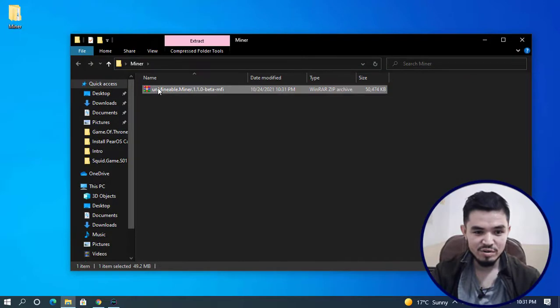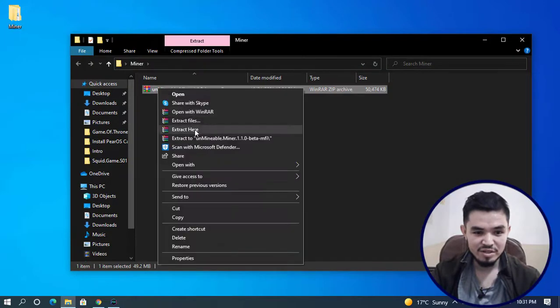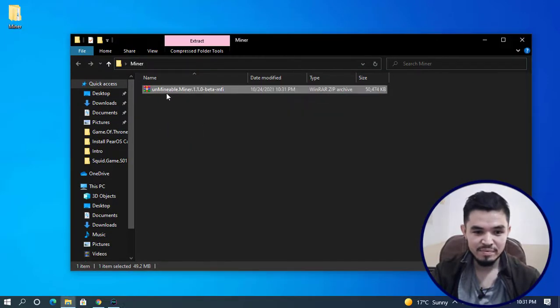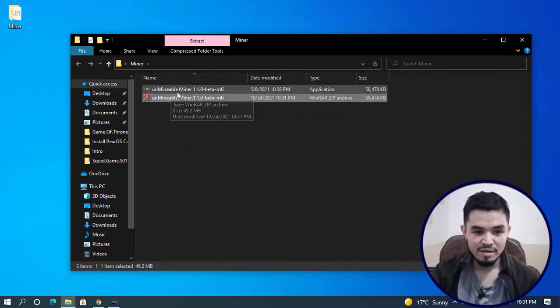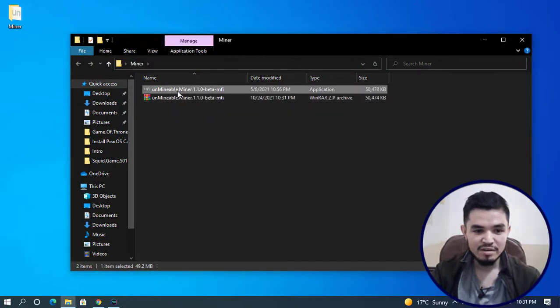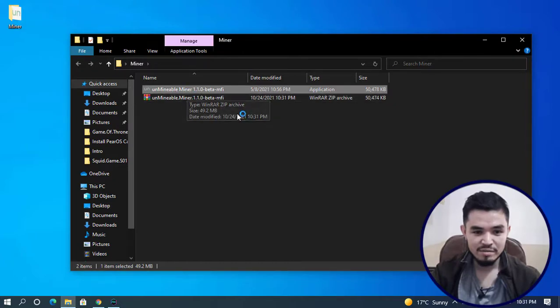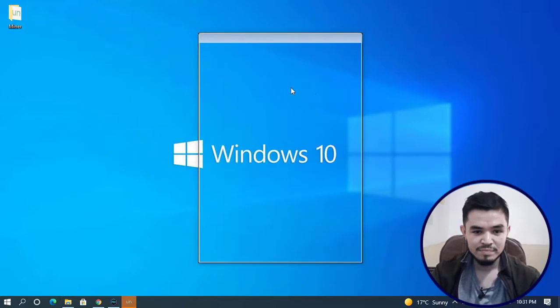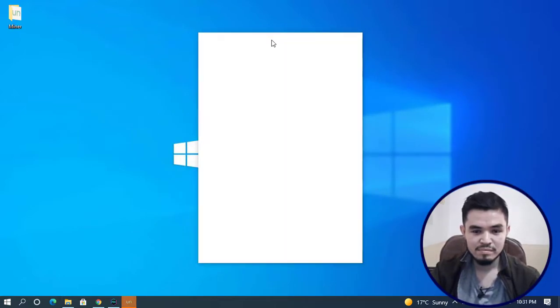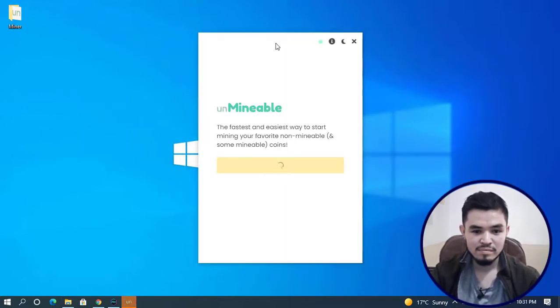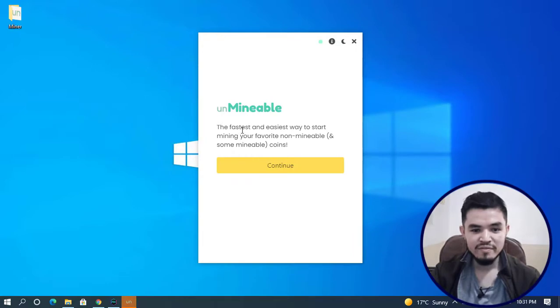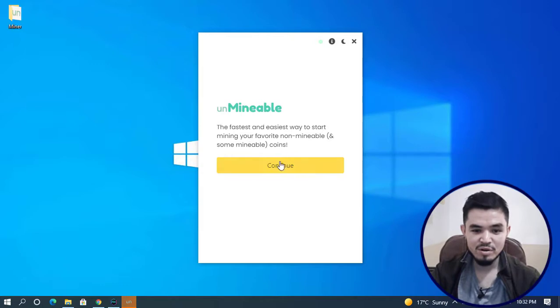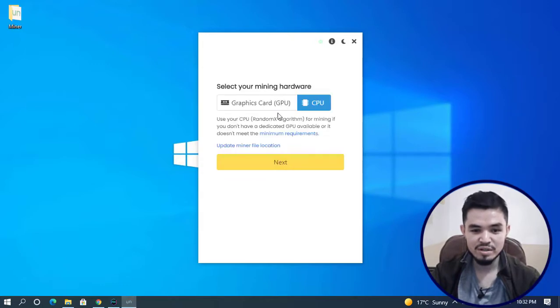Once Unmineable Miner is successfully downloaded, click the close button. Navigate to the miner folder, right-click on Unmineable, and click Extract Here. Now double-click to launch Unmineable Miner. This is the fastest and easiest way to start mining your favorite non-mineable and some mineable coins. Click Continue.